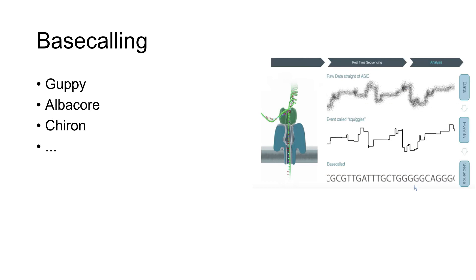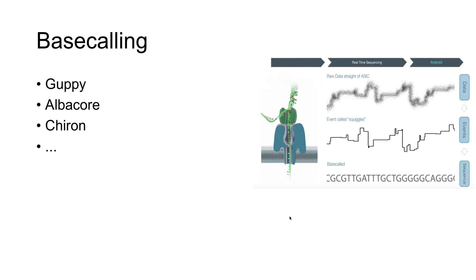There are a lot of programs for base calling. Guppy is the most famous, but of course we have others like Albacore, Chiron, and so on. Here is a rough idea of what is done. This is the signal, a little bit vague, and the program tries to call it and convert it to reads or to bases.